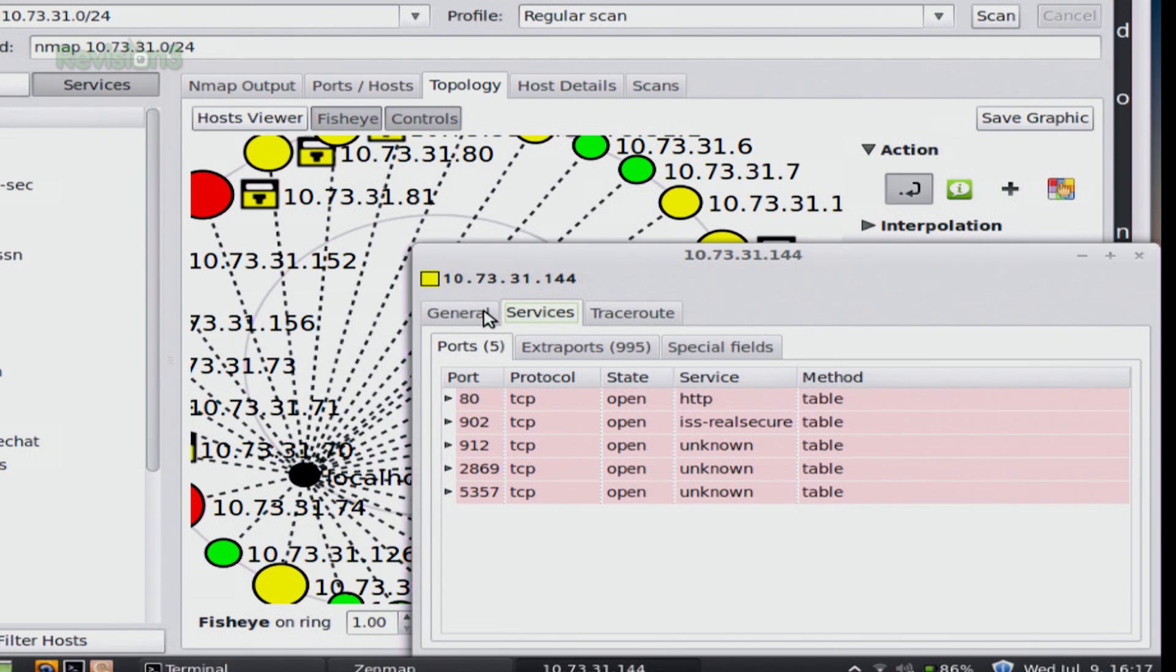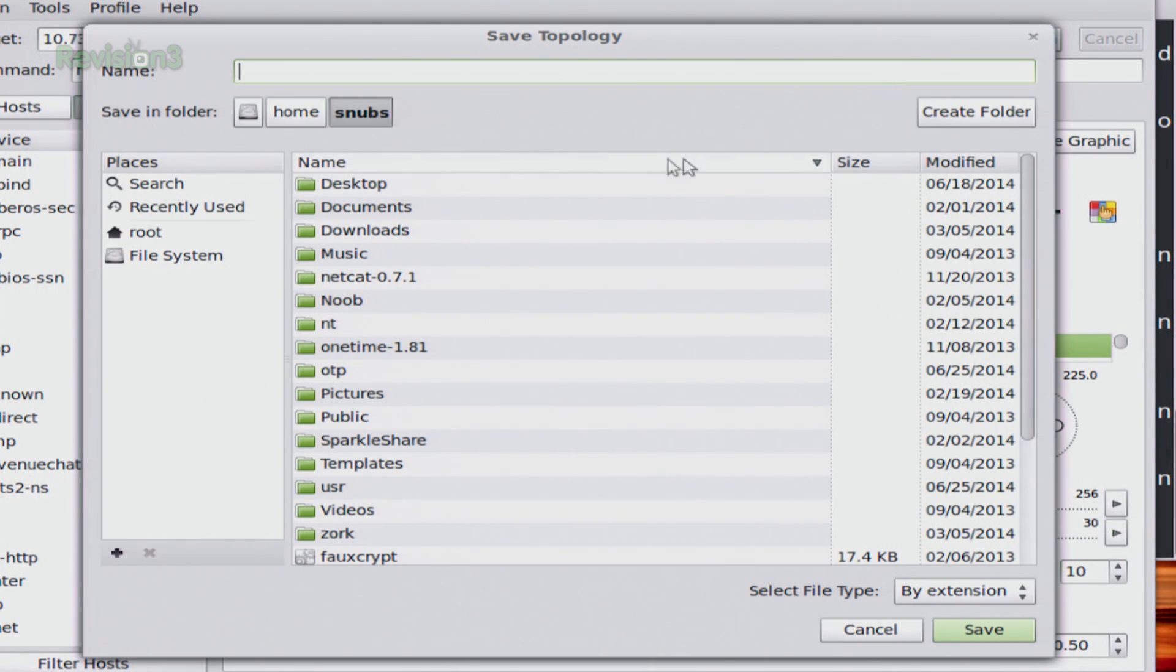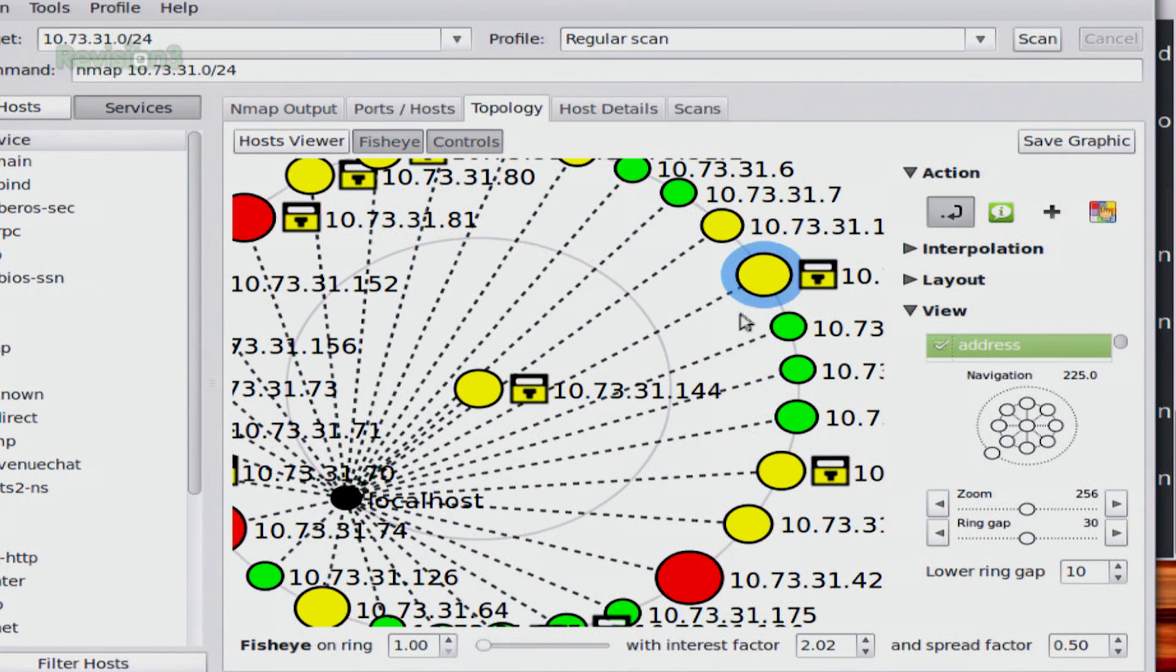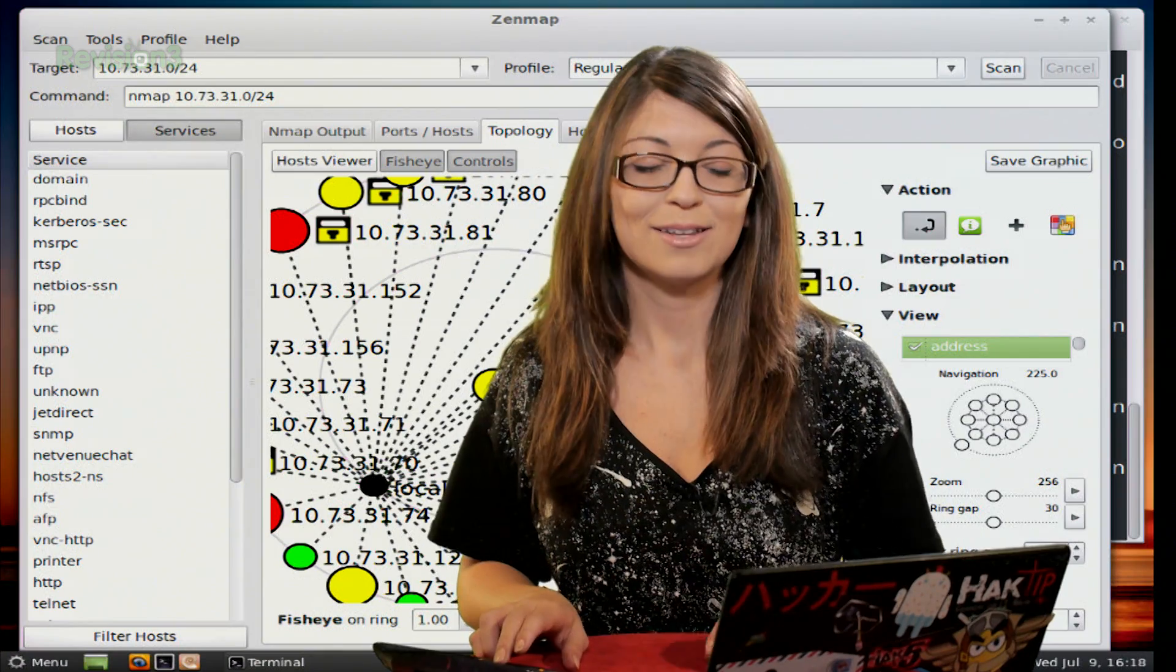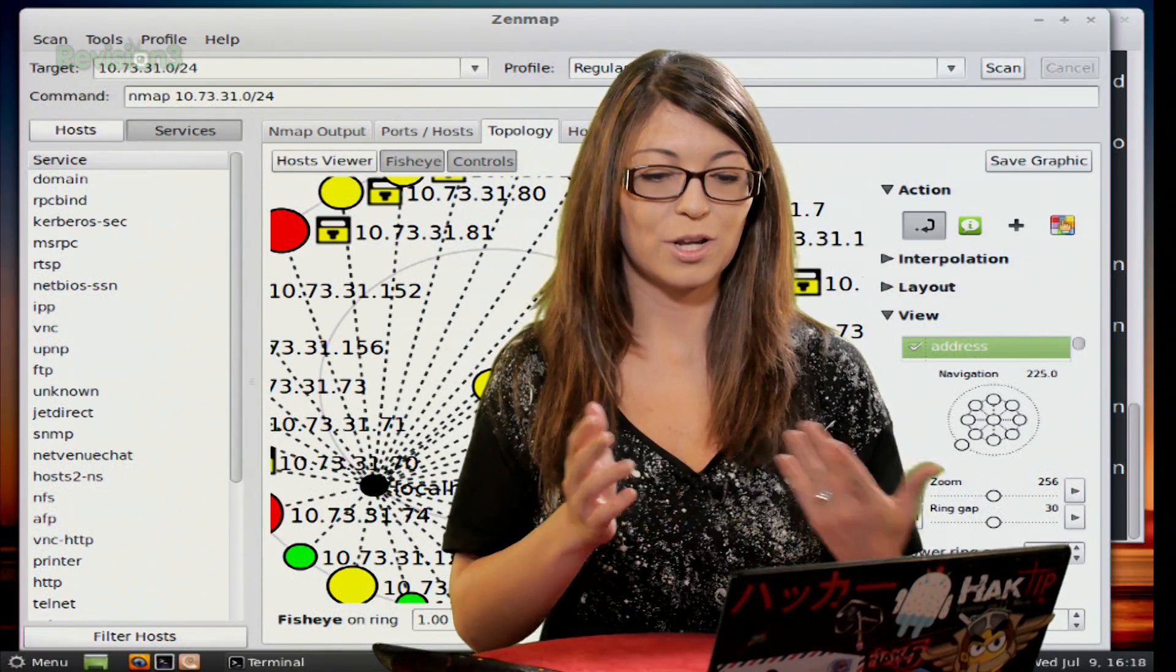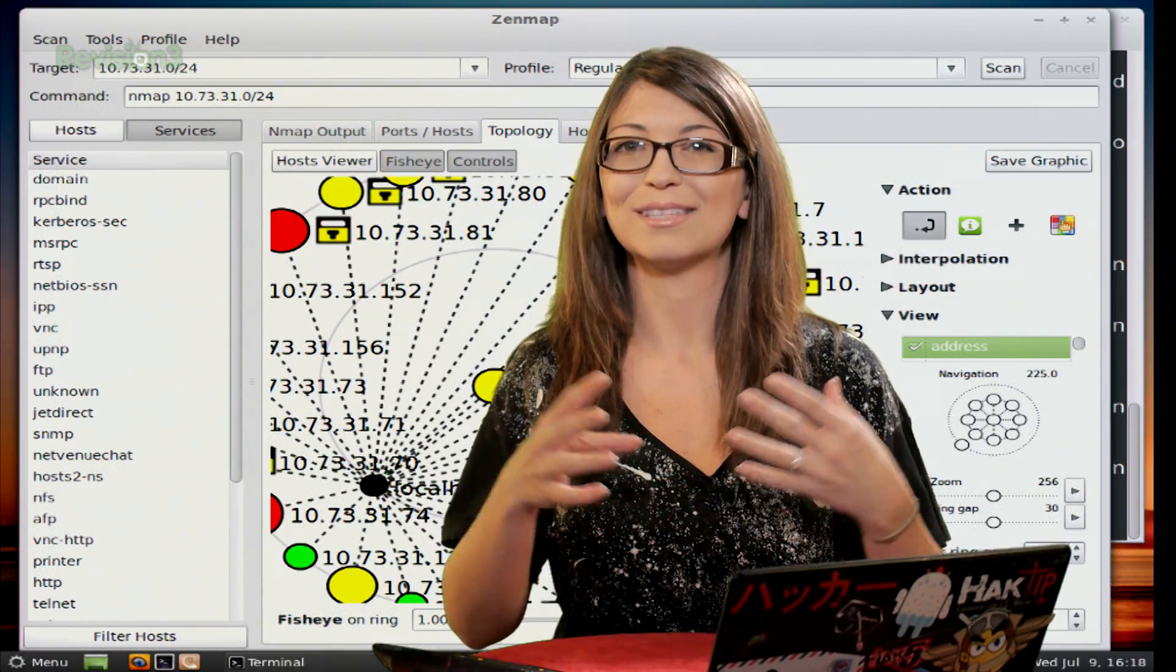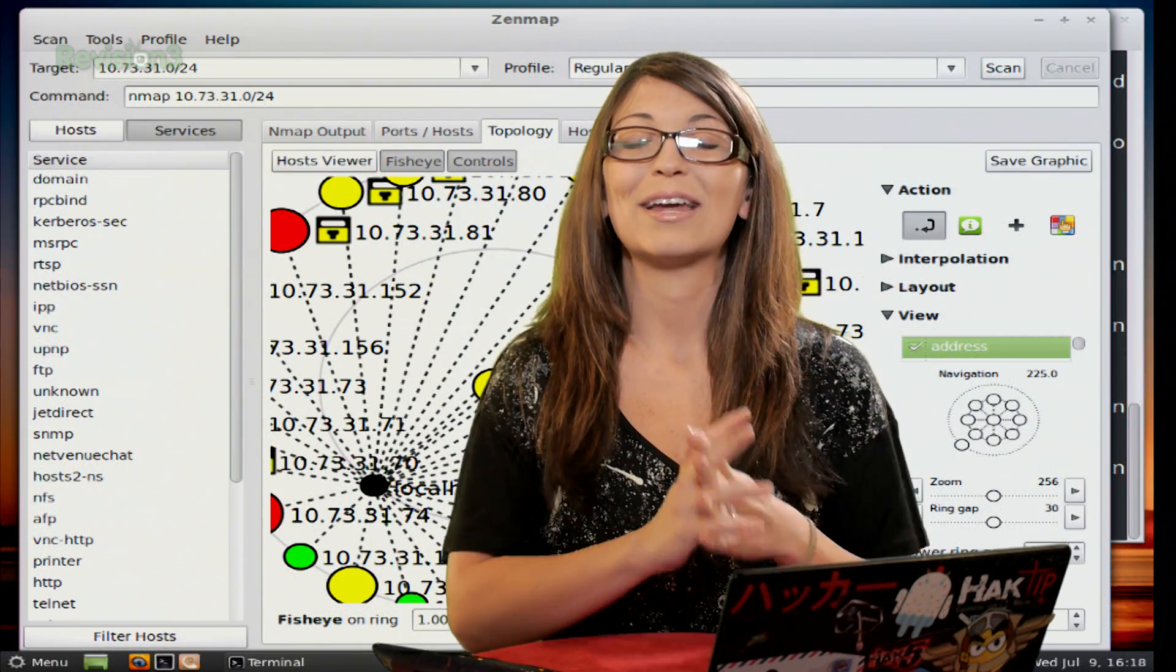And if I wanted to, I could also close out of this and I can save my graphic as a PDF as well. So I could go back to it at a later time and I would be able to do some more research about this. It's pretty cool. I really like the topology graph and I think it's pretty interesting that you can see everything mapped out like that.